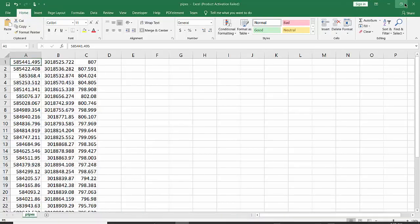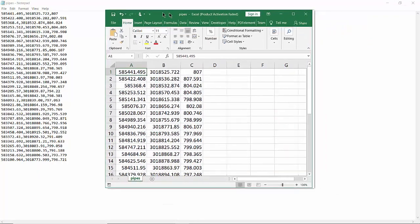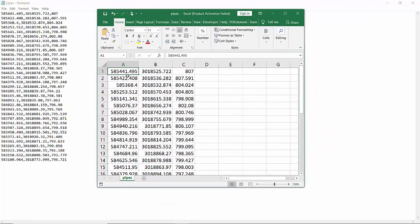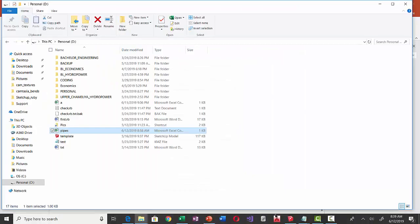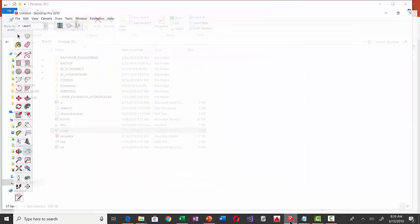You can see the difference between Excel and CSV — the first row is saved as the first row but with each column separated by a comma. This is how the CSV file is saved. Now let's go to the SketchUp model.